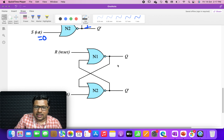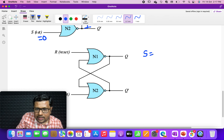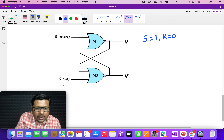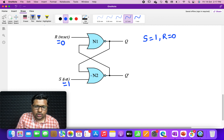Now let us go to the next case: S=1, R=0. If you remember, we summarized the behavior of a two-input NOR gate as: if at least one of the inputs to the NOR gate is high, the output is low. Here, one of the inputs to NOR gate N2 is high — S is high — so the output of this NOR gate is 0. This 0 will appear as one of the inputs to NOR gate N1, and the other input R is already 0.